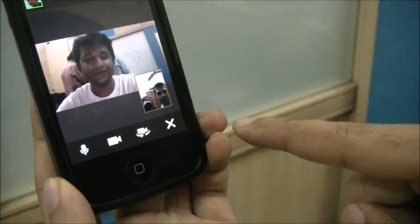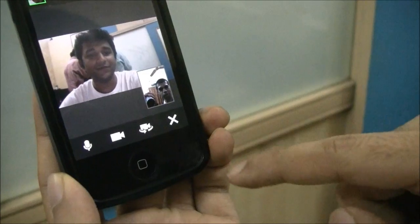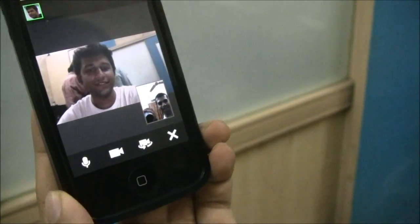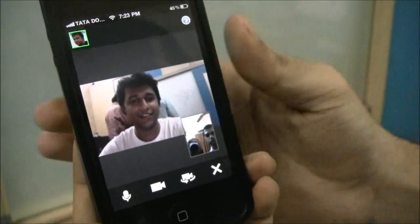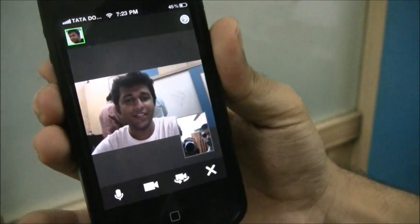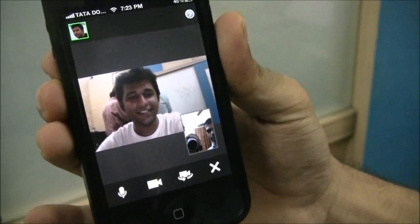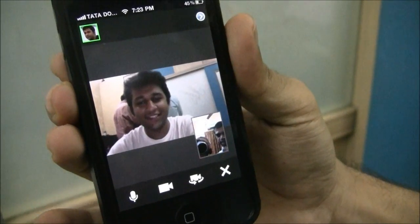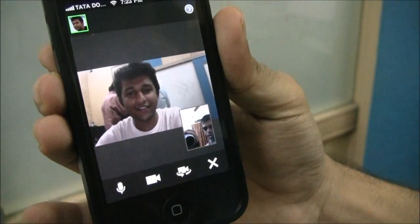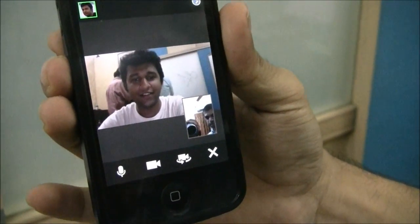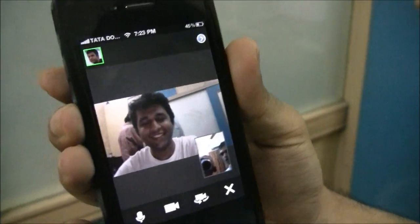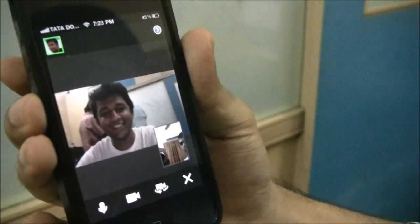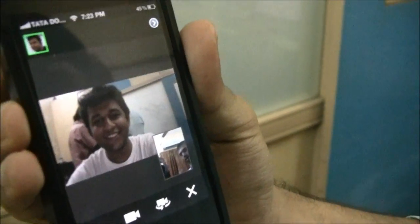And last but not the least is the option to leave the Hangout. So now what we will do is go ahead and do a comparison between the Hangout UI on your smartphone and the desktop.